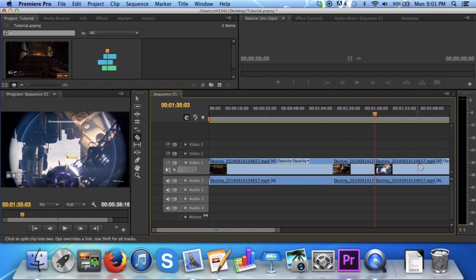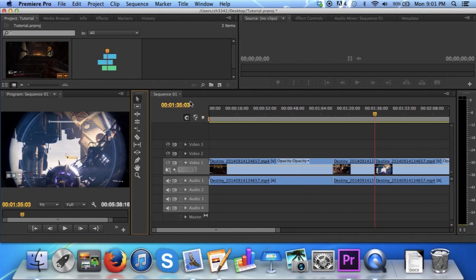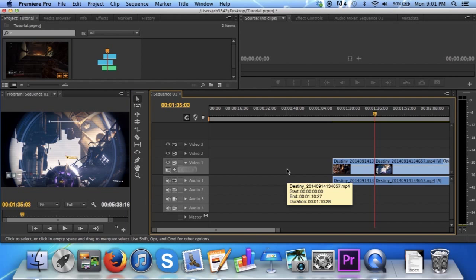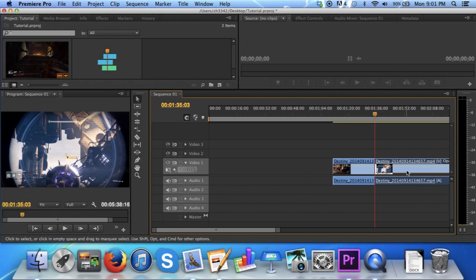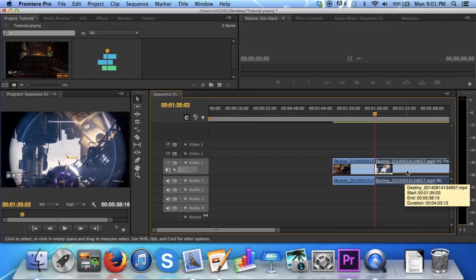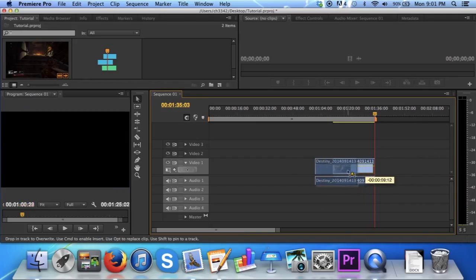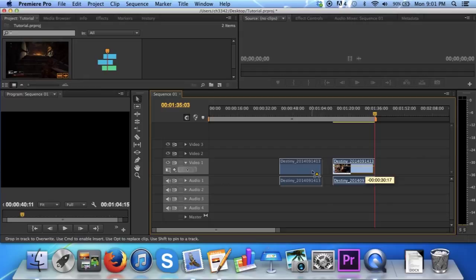If you don't want the extra two pieces of the clip, simply select your selection tool again, select the extra clip, and delete it by pressing the delete key. Now, you have a section of clip without any extra fluff.